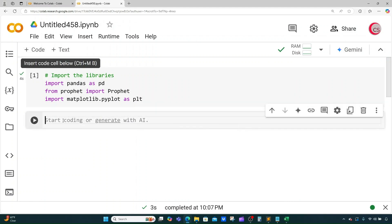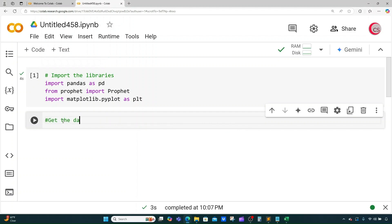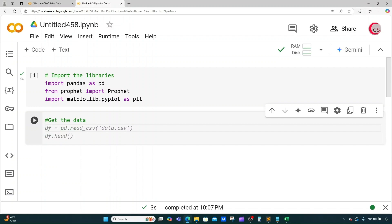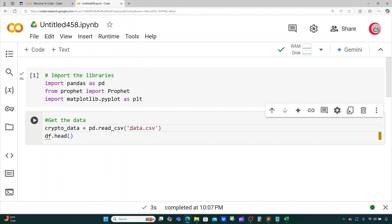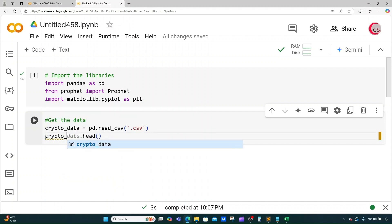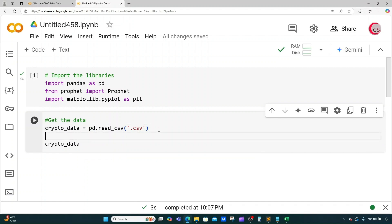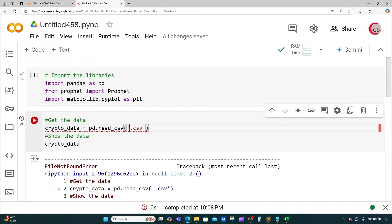Let's create a new cell and get the data we're going to use. I'm going to create a variable called crypto_data and set it equal to pd.read_csv, putting in the name of the CSV file. I'll change the dataframe reference to crypto_data and get rid of the head method — here we're just going to show the data.